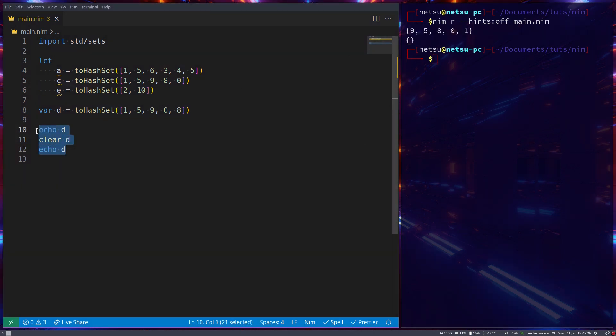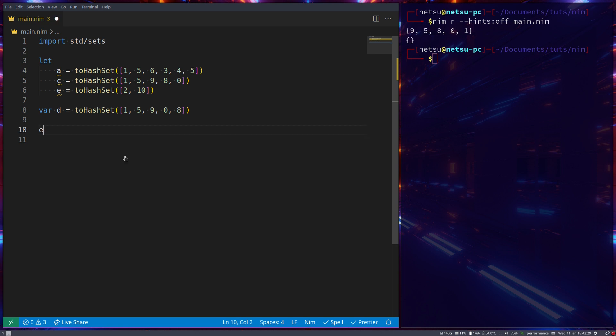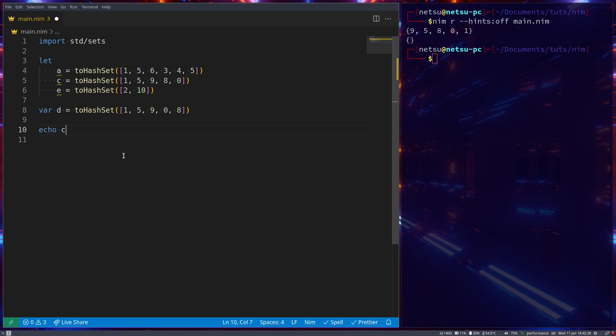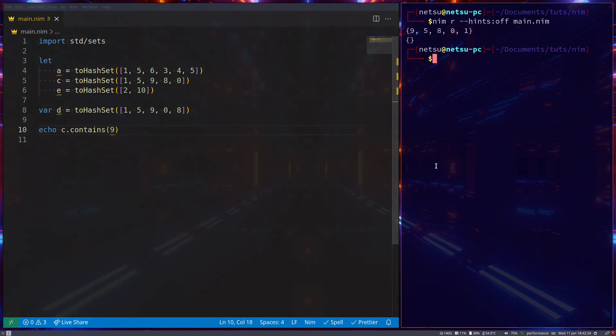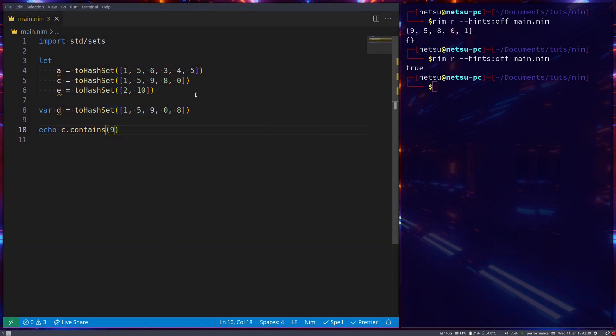You can also check if a value exists inside of a set using contains. So echo c dot contains nine. This will return true if c does contain the number nine. So it contains the value nine.